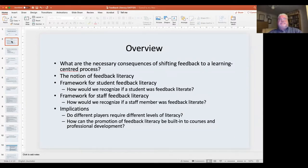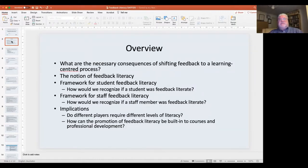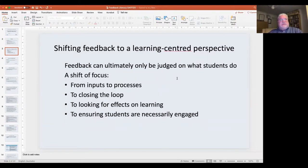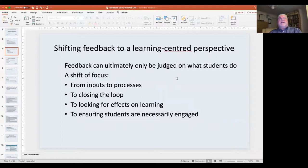So these are the things I want to focus on: what are the consequences of shifting to this learning-centred process, what the notion of feedback literacy is, what staff feedback literacy needs to go with it, and then some implications. This is the shift from feedback as input to feedback as process, judging it in terms of what students can do. If we make this shift, it has all sorts of implications because we are assuming a level of sophistication on the part of students about their learning that we haven't previously assumed.